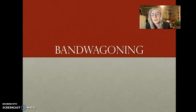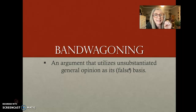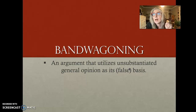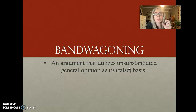So, bandwagoning — you've heard this one before. An argument that utilizes unsubstantiated general opinion as its basis. Unsubstantiated meaning they haven't backed it up with any evidence. It uses a general opinion, but it's unsubstantiated — you haven't proven it.